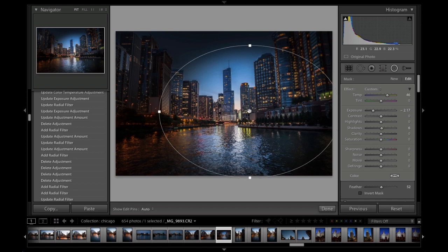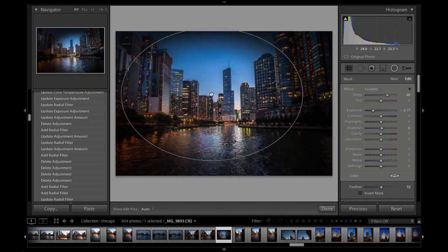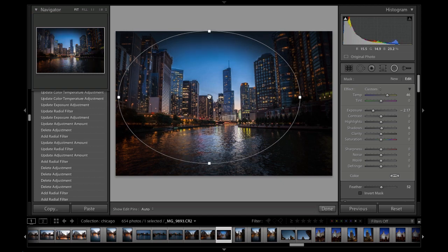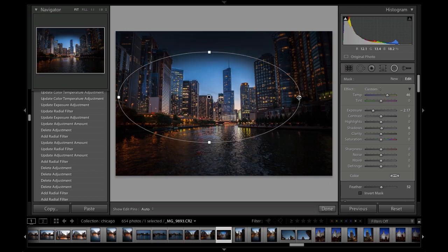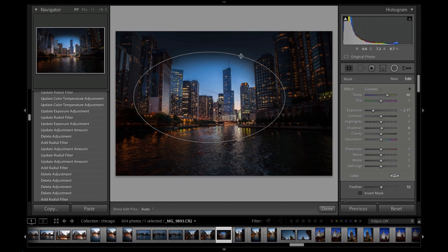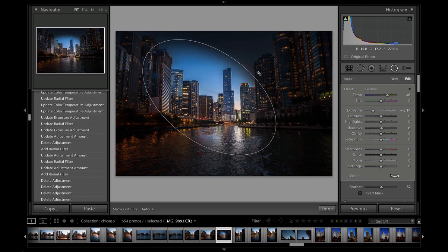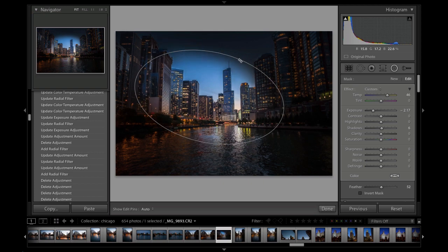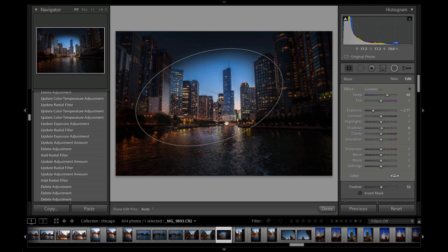We can move it at any time just by dragging on that point. We can change the shape and size by dragging down here, and we can also rotate by going around the edges. You'll see those little arrows that let us rotate this to create different types of effects.